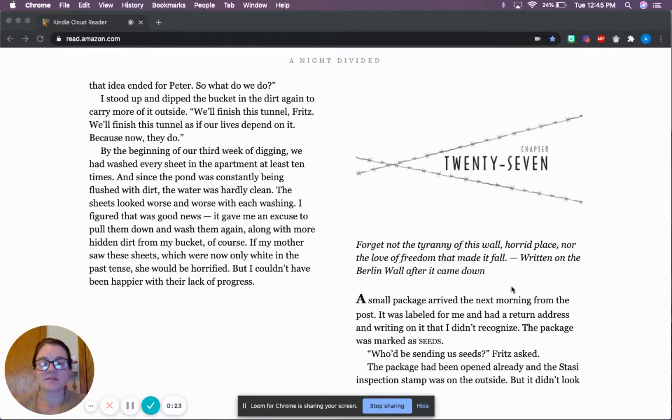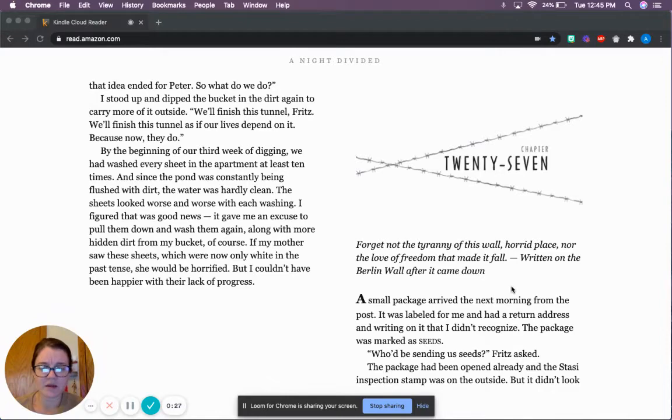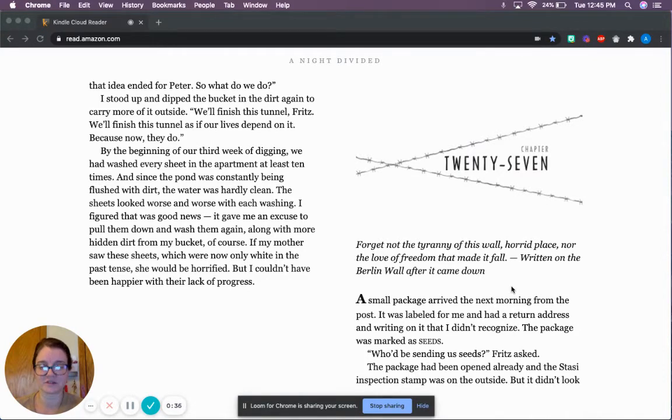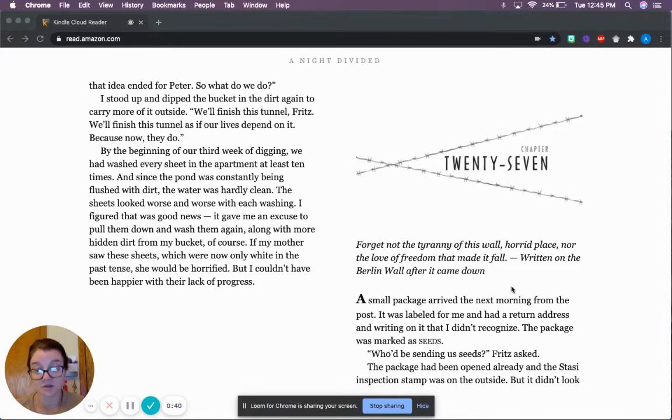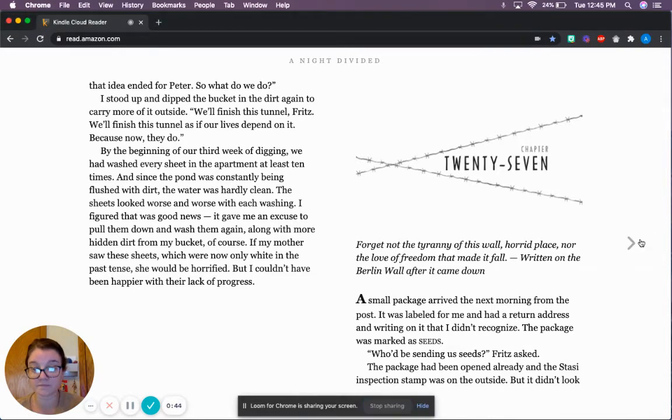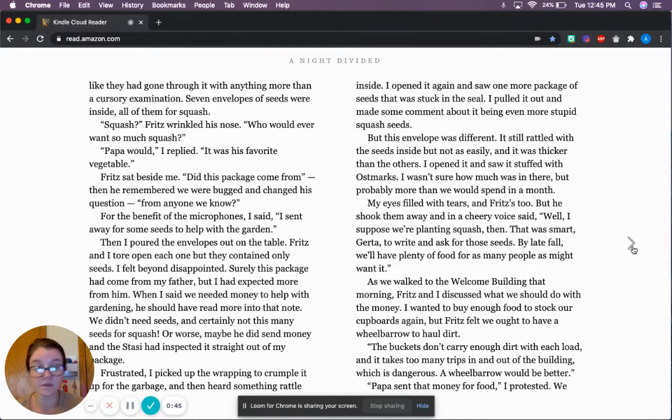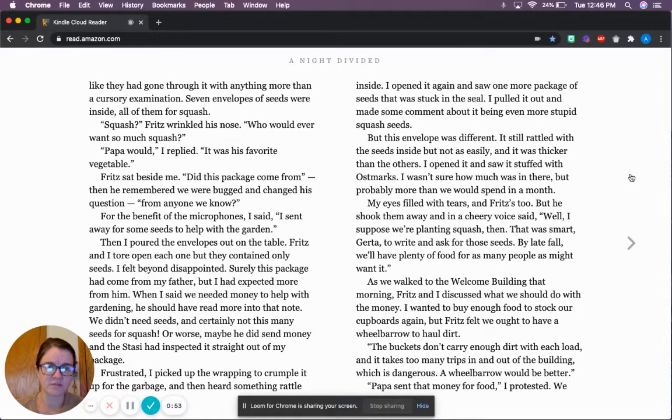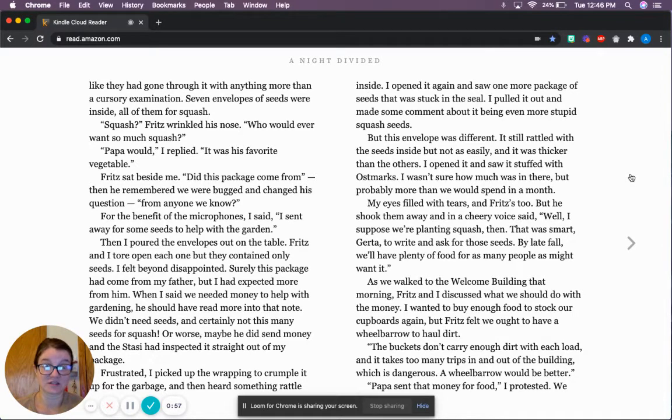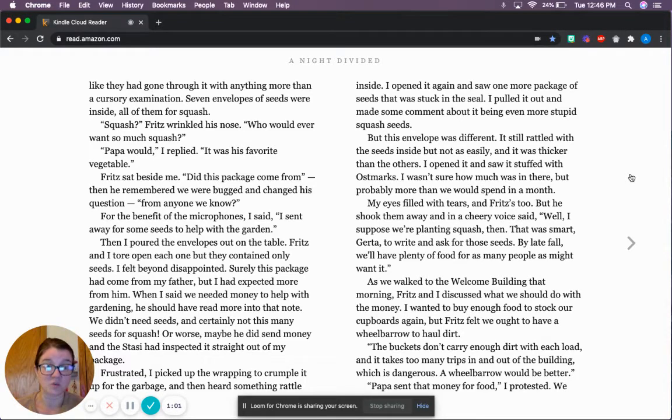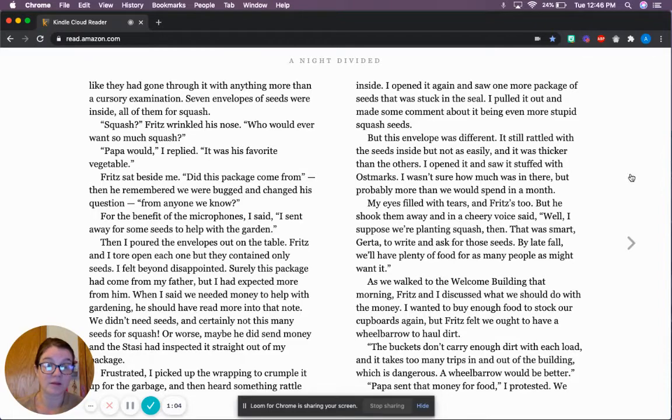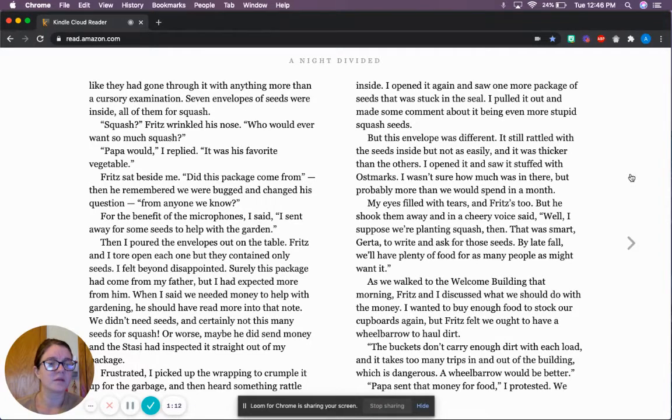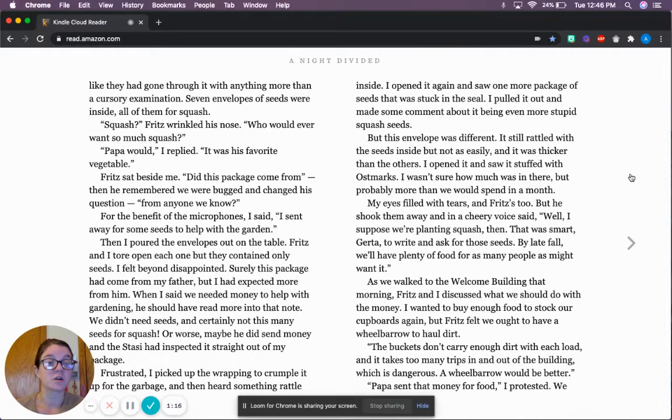A small package arrived the next morning from the post. It was labeled for me and had a return address and writing on it that I didn't recognize. The package was marked as seeds. Who would be sending us seeds? Fritz asked. The package had been opened already and the Stasi inspection stamp was on the outside, but it didn't look like they'd gone through it with anything more than a cursory examination.